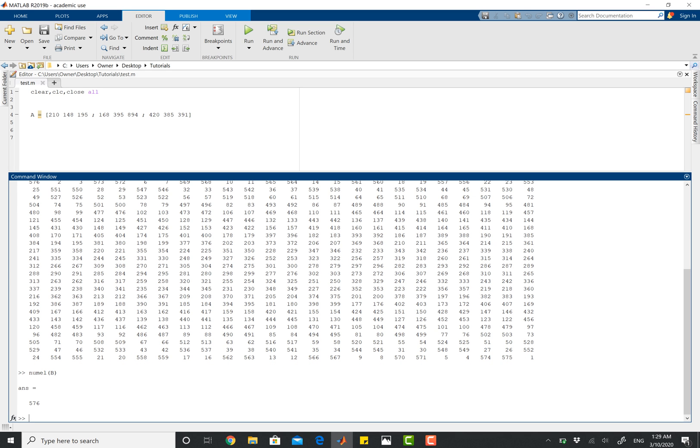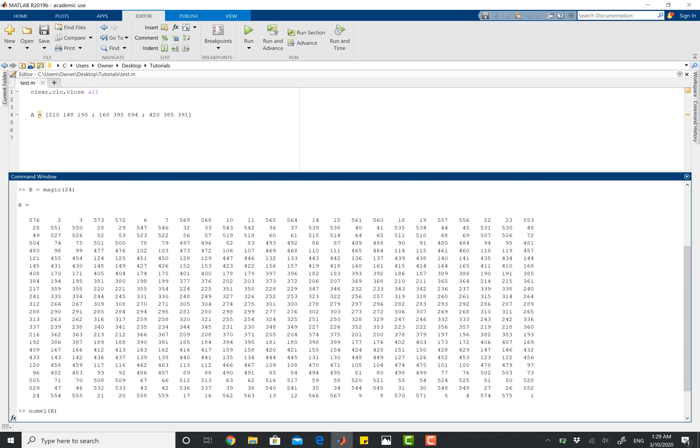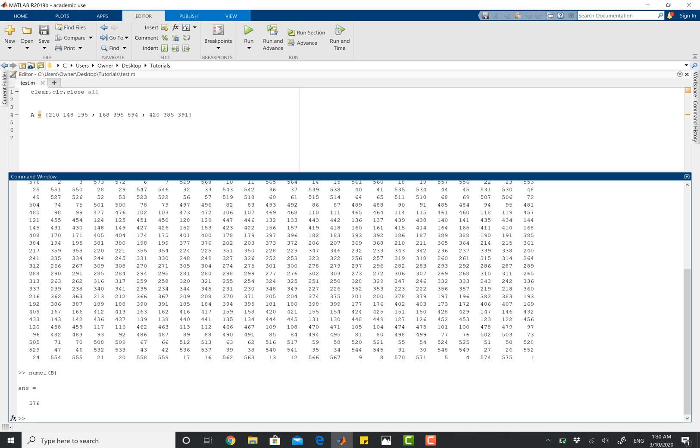So that's a really helpful feature. If you're dealing with large quantities of data and you want to know how many numbers you've got inside of that matrix, you can just use the numel operator to get your answer.